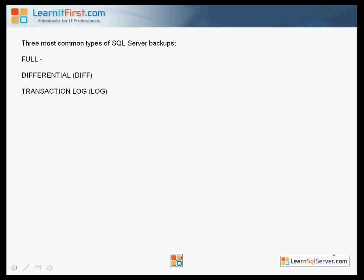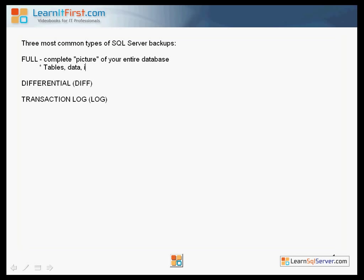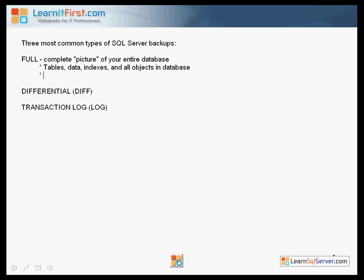When you take a full database backup you're taking a complete picture of your entire database. When you take that backup you're backing up the tables, the data, the indexes, and all objects in the database including the system tables, the system stored procedures, your stored procedures, your triggers — everything. There are no other external things that SQL Server is going to have your data in. You've got to think of a database as an autonomous unit — it's completely self-contained. So when we take a full database backup it contains everything you need to restore that database on another system — another SQL Server.